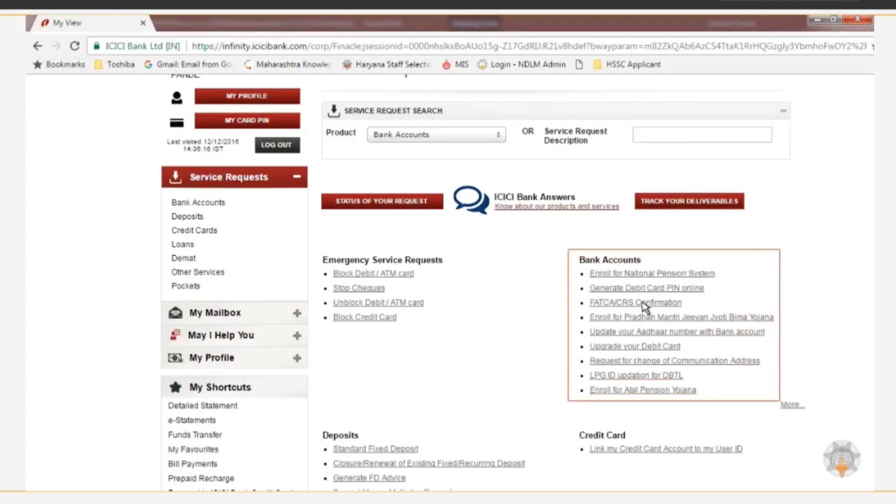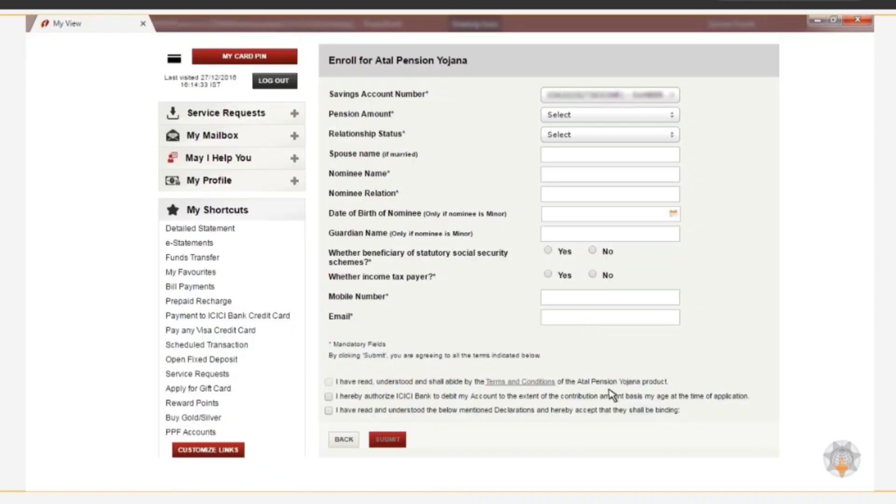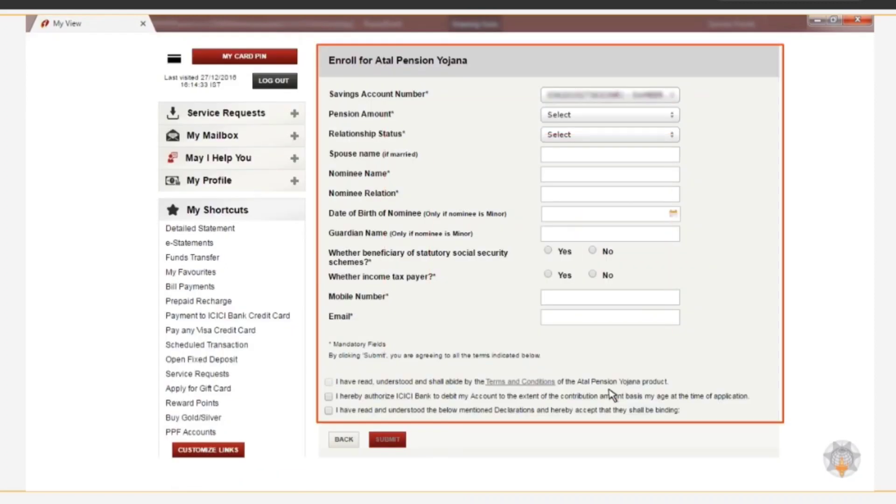A list of services offered under this package is displayed. Click the option Enroll for Atal Pension Yojana. An online form is displayed.